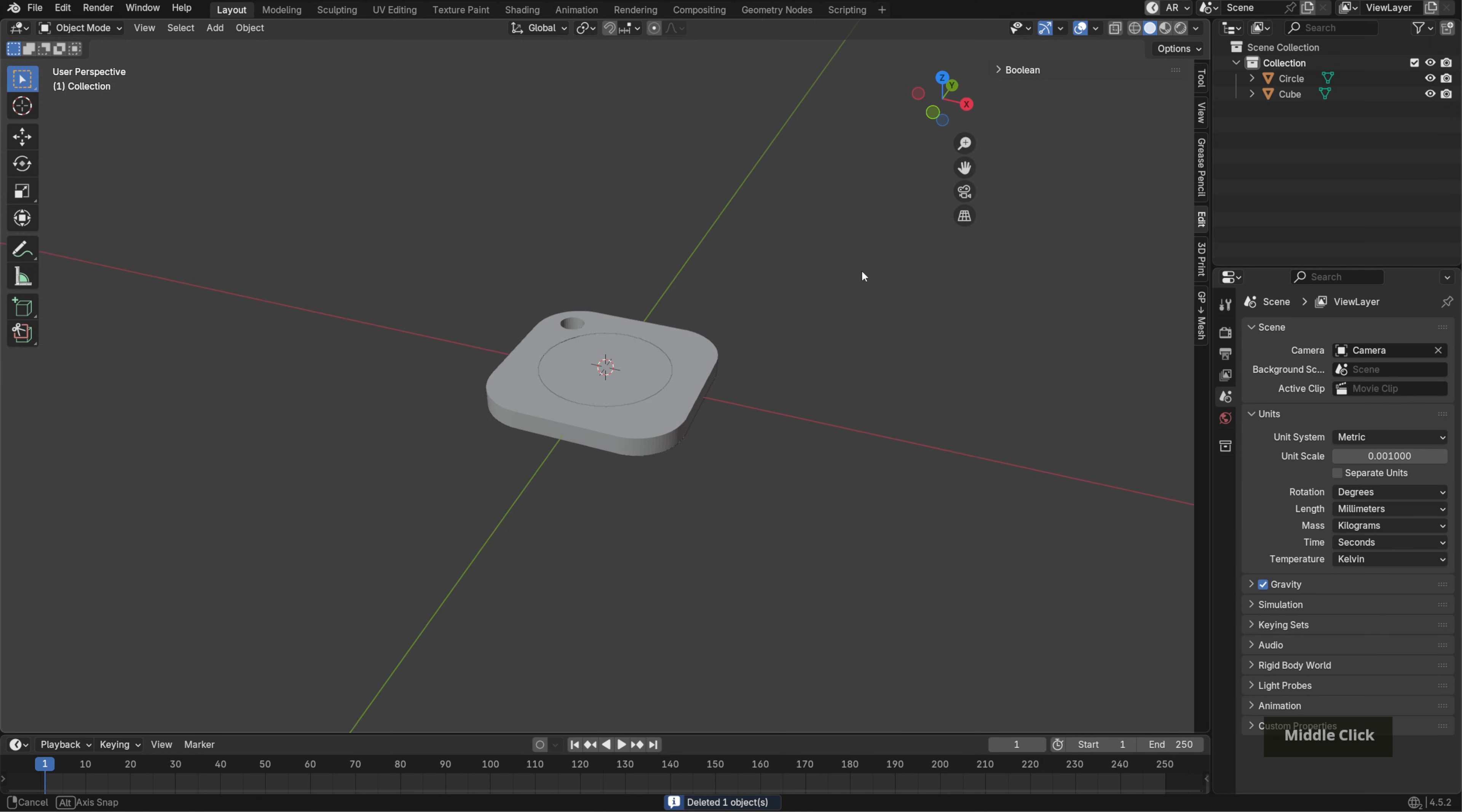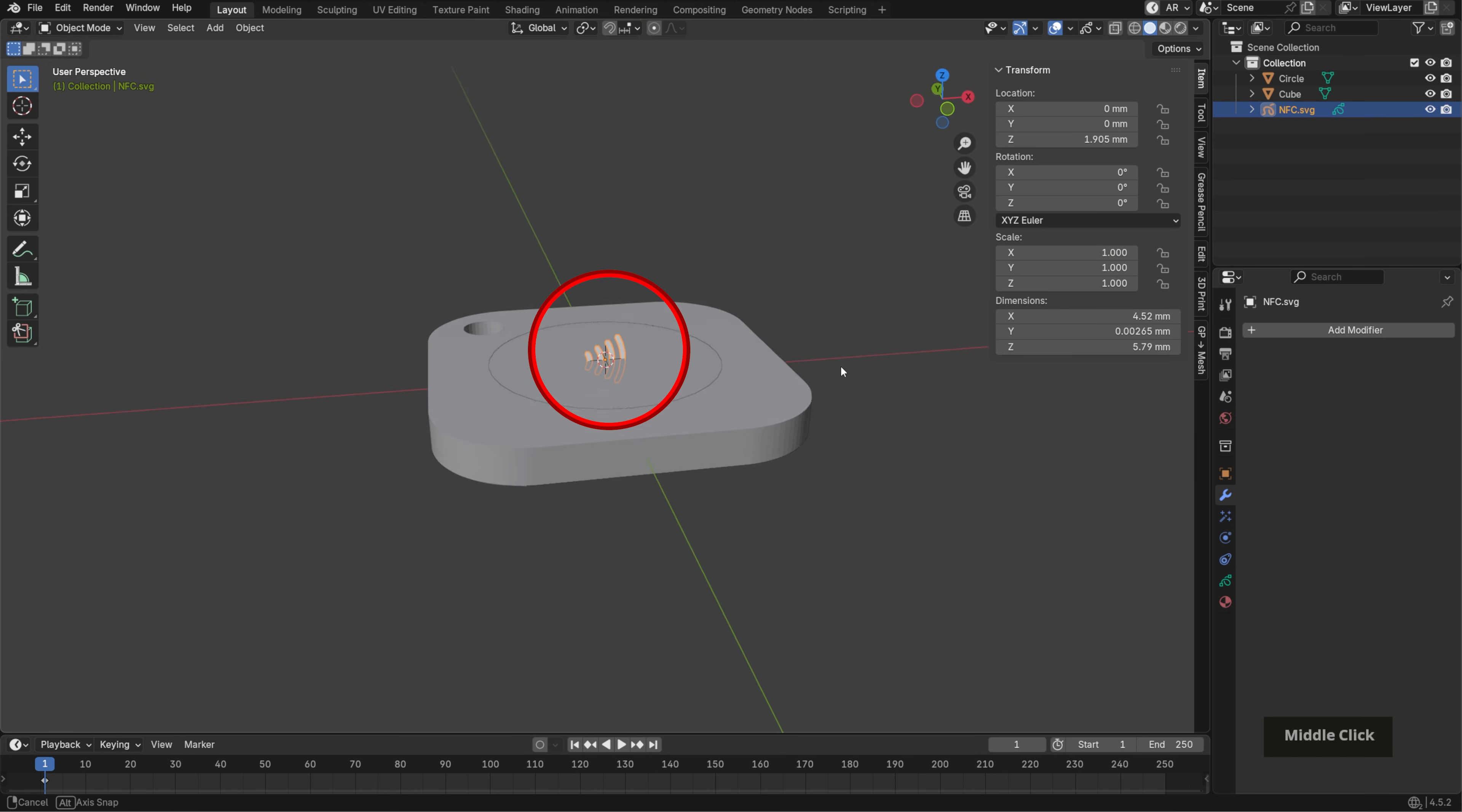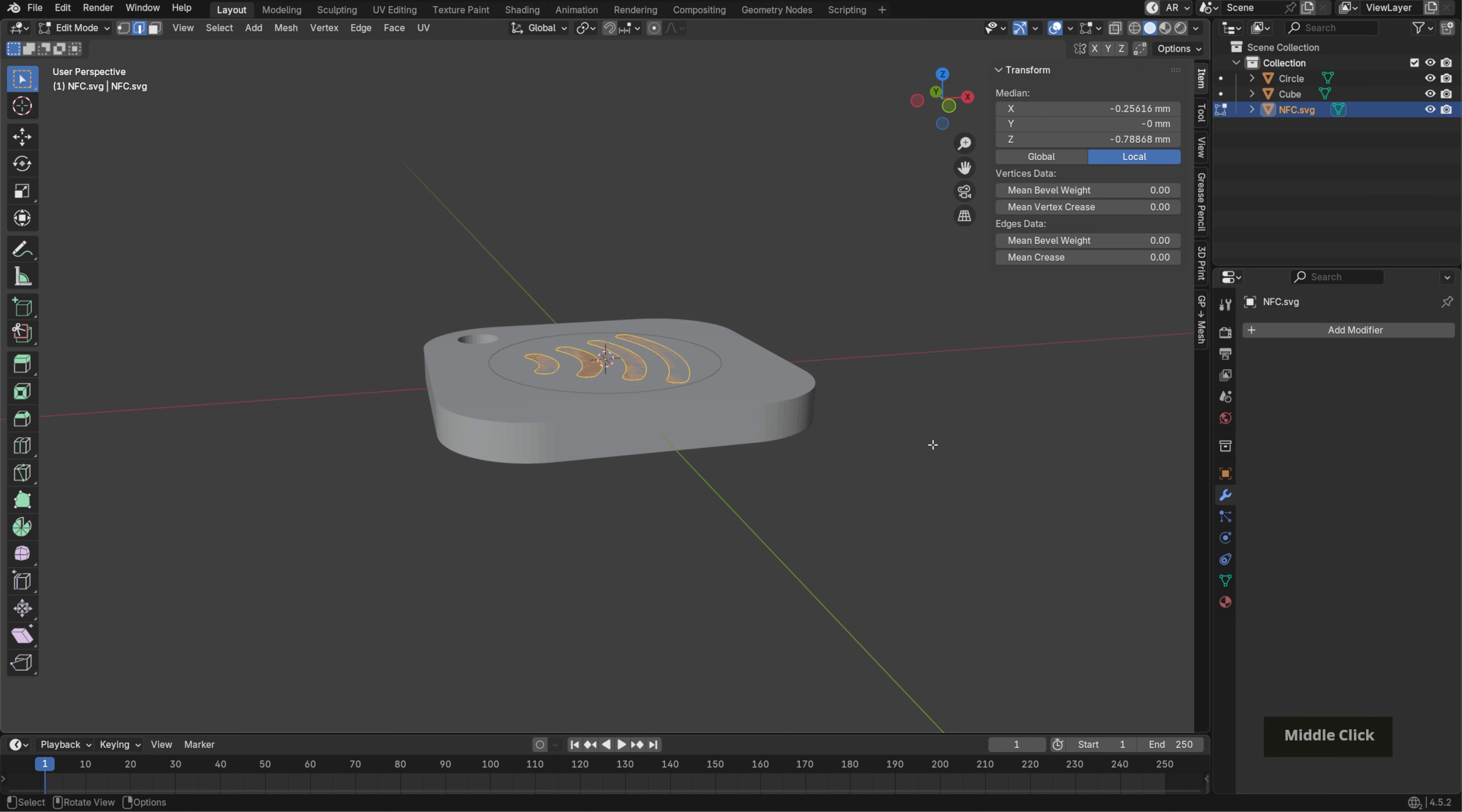Alright, almost done. Now we'll need to add an NFC icon so it's clear this is scannable. In the downloadable project file, I've included an NFC SVG we can use. Go to file import SVG as grease pencil and select the file I provided. It'll automatically import vertically wherever the 3D cursor is, so select it and hit RX 90 to lay it flat. In top view, scale it with S until it sits nicely over the top surface. Right click and convert to mesh. Go into edit mode, press A to select everything, then F to fill and E to extrude it upwards slightly.